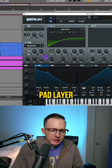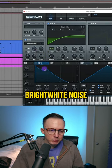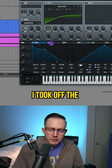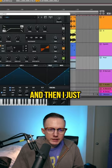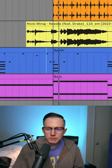For the second pad layer, I just duplicated the synth, added on a bright white noise, took off the Envelope 1 modulation to the cutoff, and then just adjusted the EQ a tiny bit.